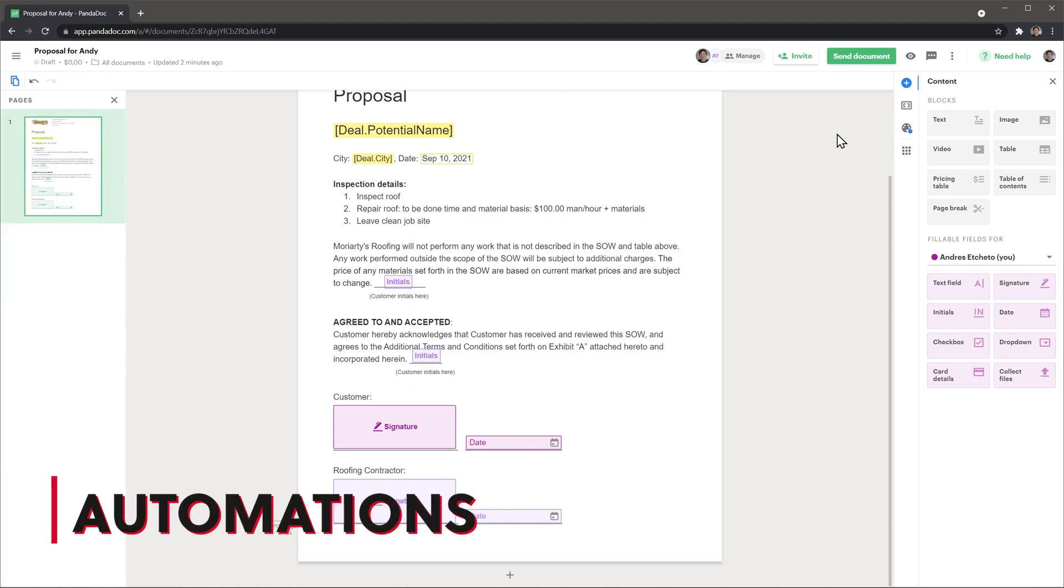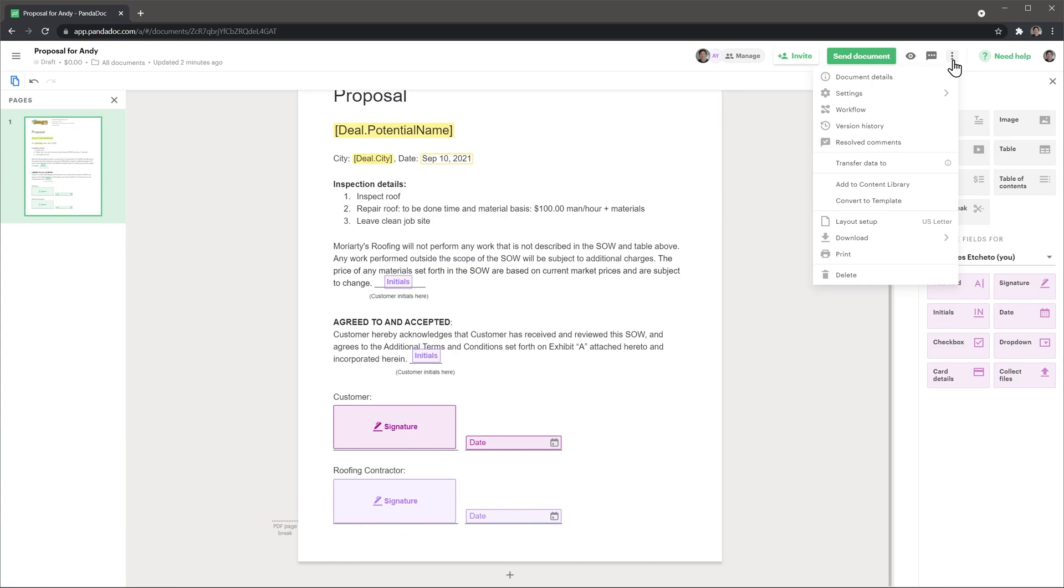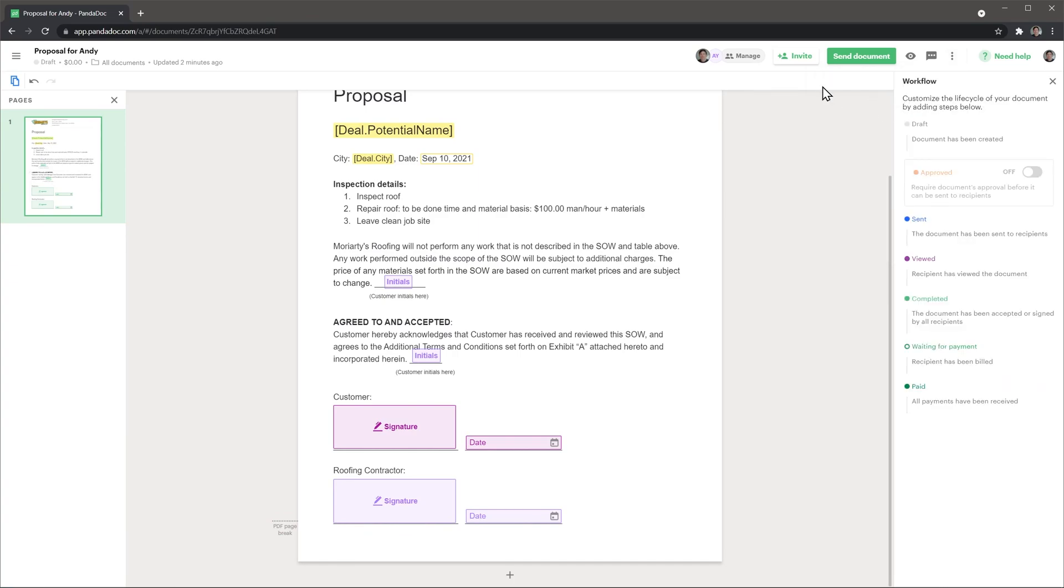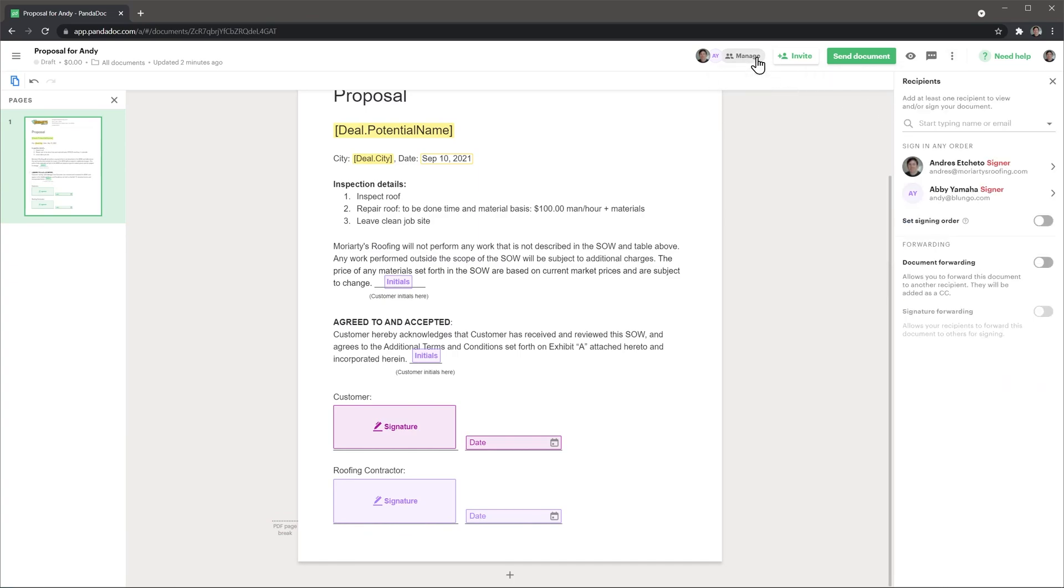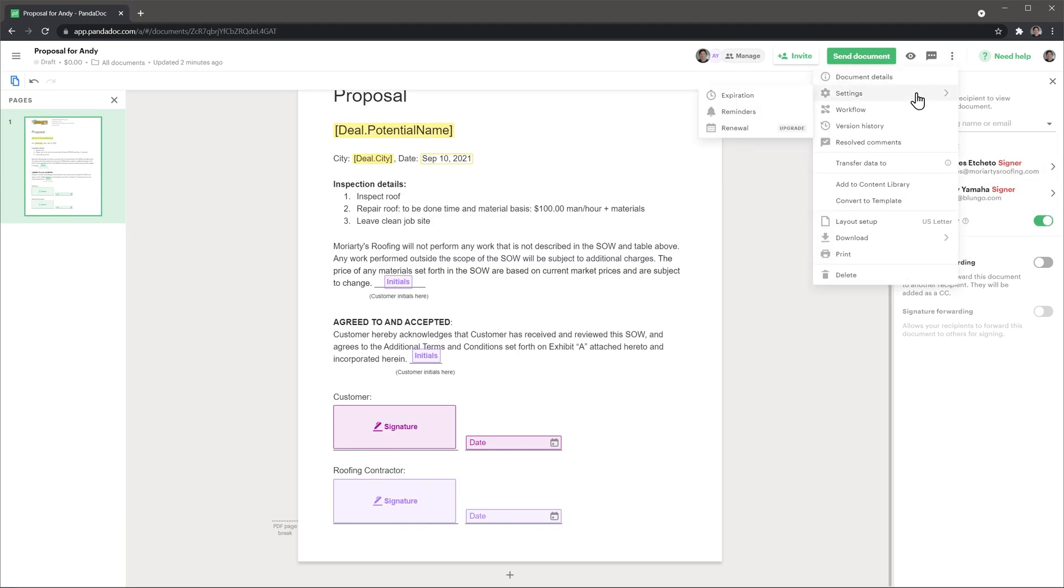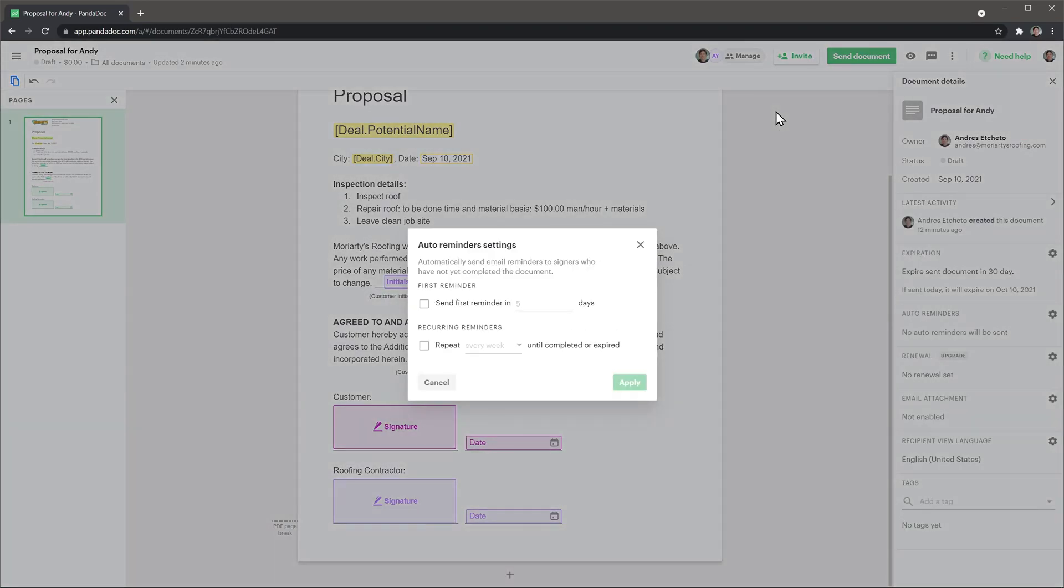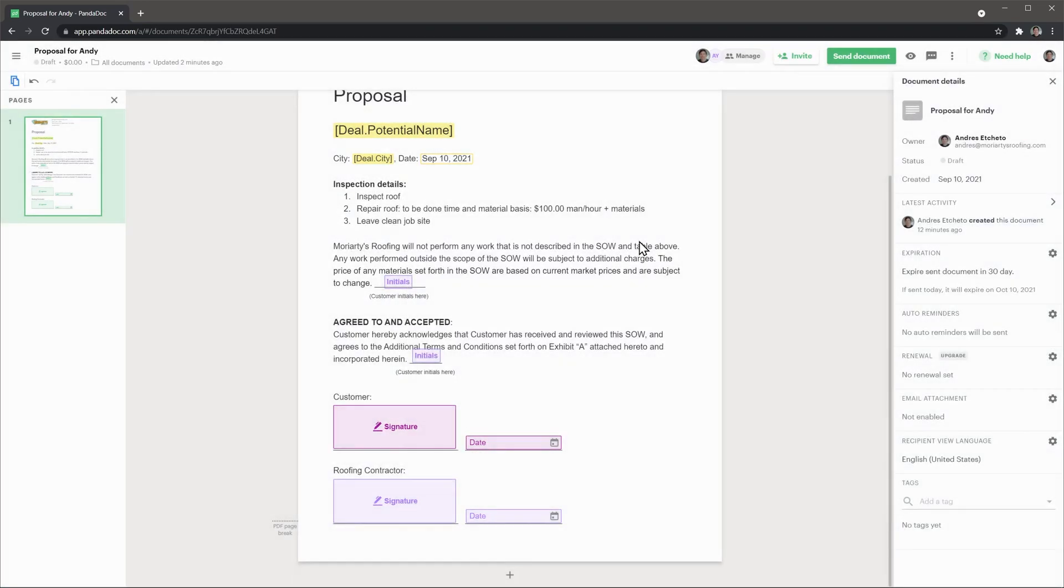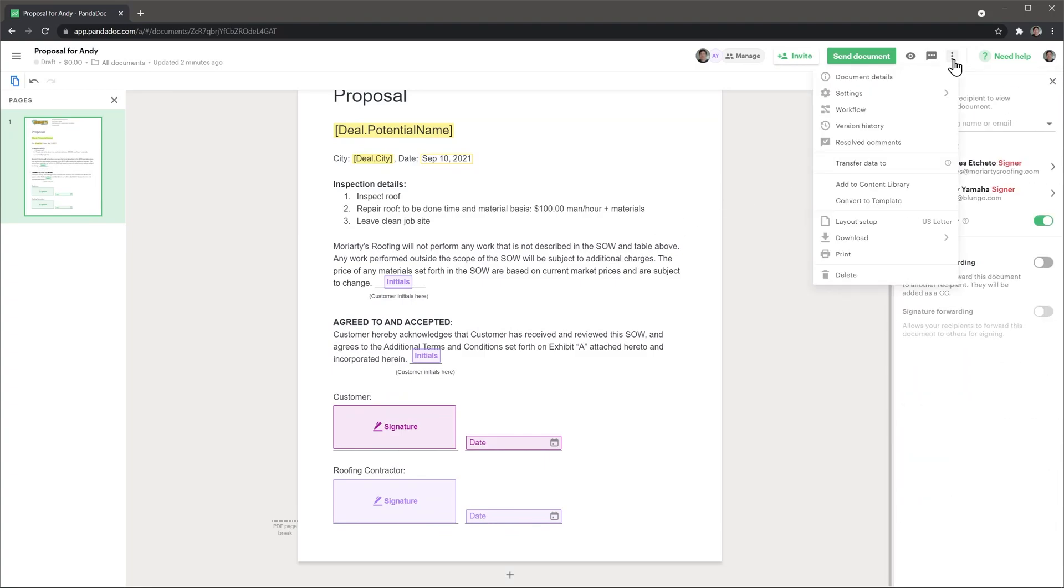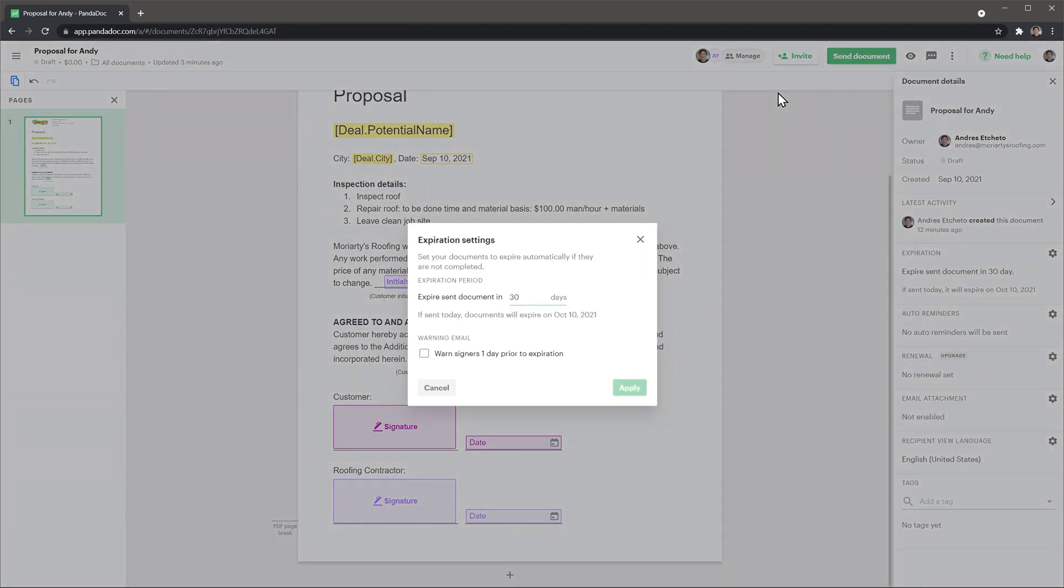There are not many automations in Pandadoc, but they do the job. You can set up workflows if you have an approval process. Also, you can decide the signing order of a document if you have multiple signers. Documents reminders are also an option in case you want to send email notifications to the signers while the document has not been completed yet. And you can set up a document expiration so the signers cannot complete the document if the date passed.